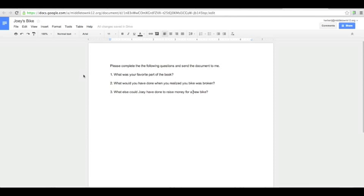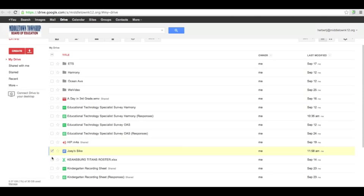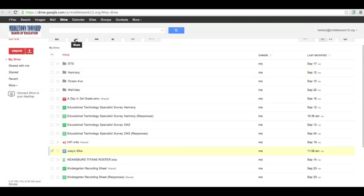Once you feel like you're done, you will click back on to your Drive. Once you're back in your Drive, you can see that the document 'Joey's Bike' is right here that I created. You would just click on that and then click on the Share button.